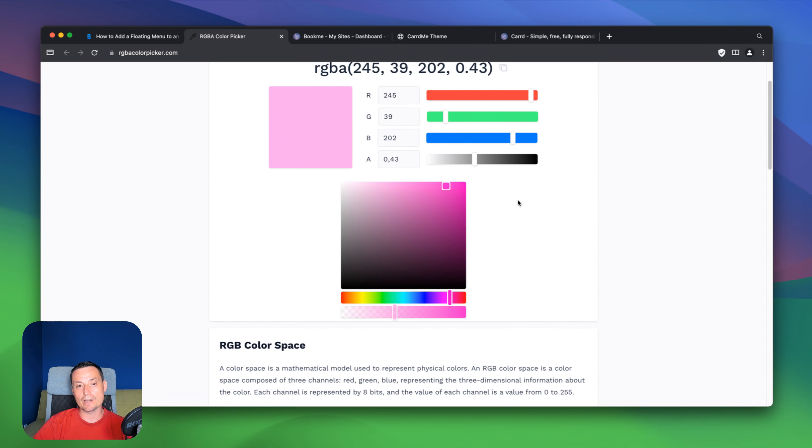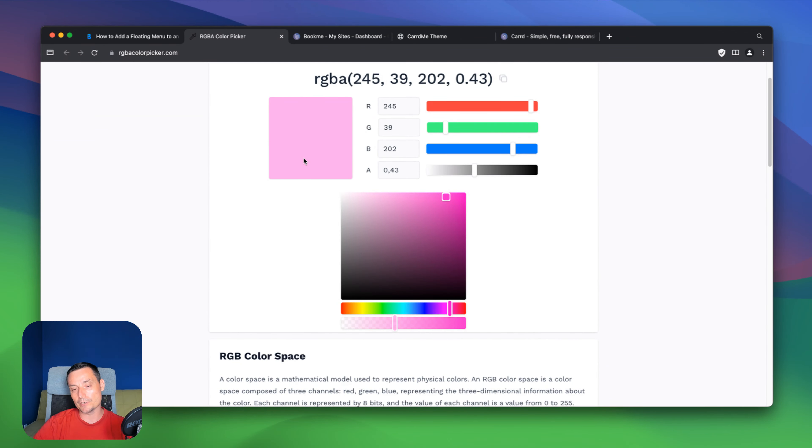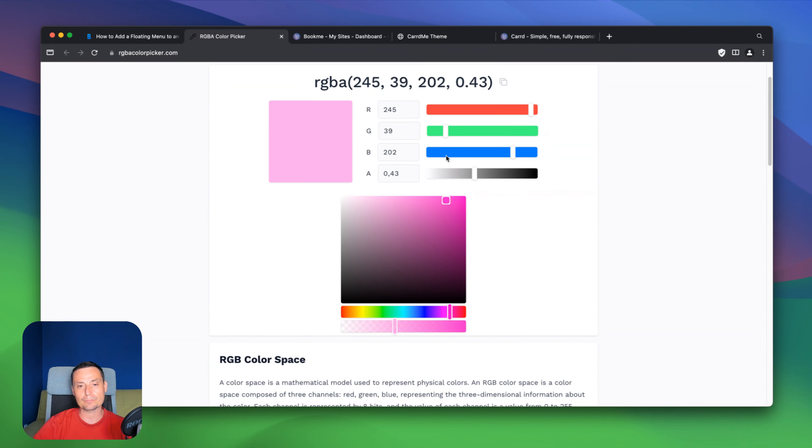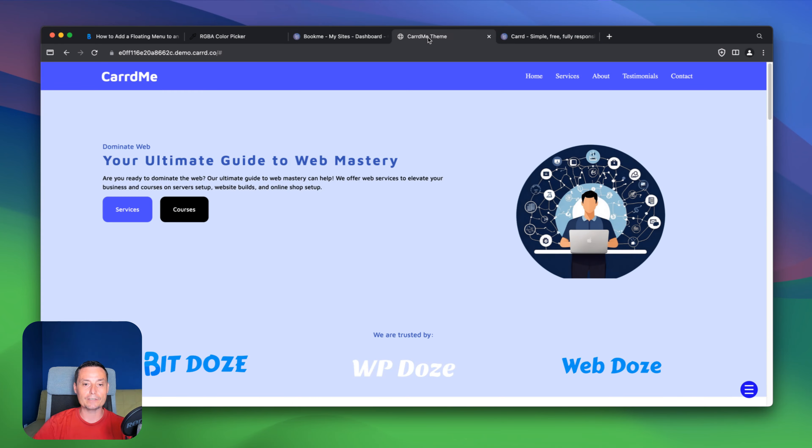And to do that, we can just highlight this. And right now we have a color. And this will be used by the hamburger and the items. It's like the menu background. And let's go and copy this.